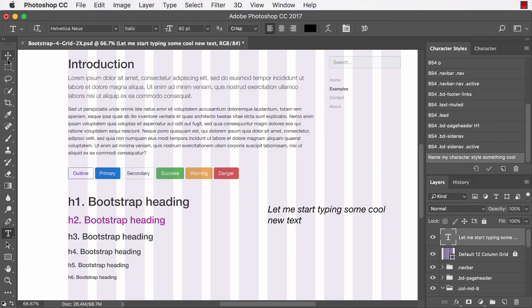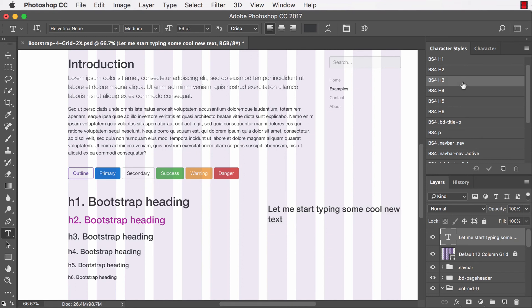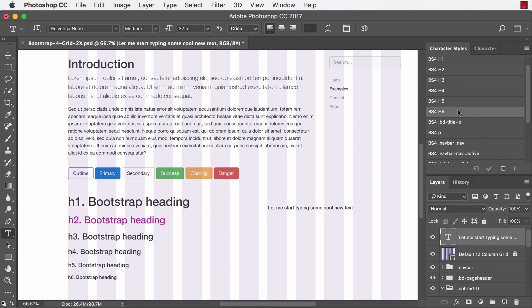And of course, if I want to apply a different style to it, I can go ahead and click on a different style from any of my other styles I already have in character styles or return to it.